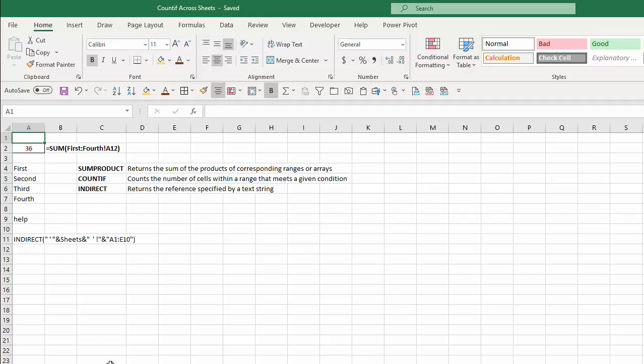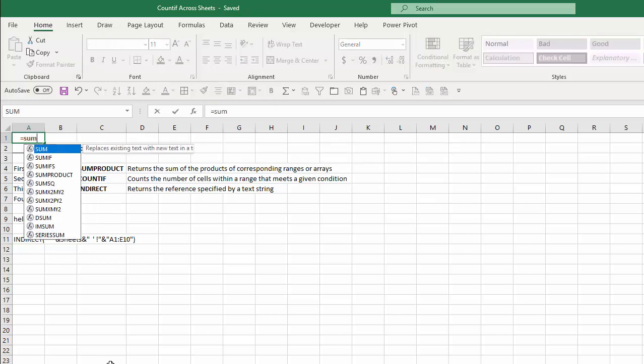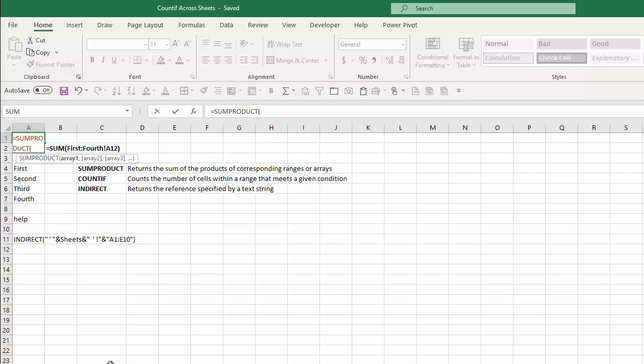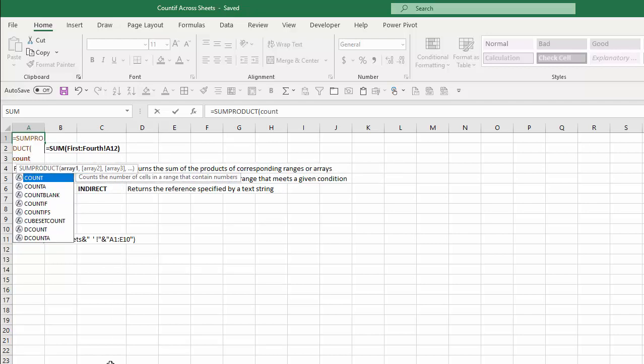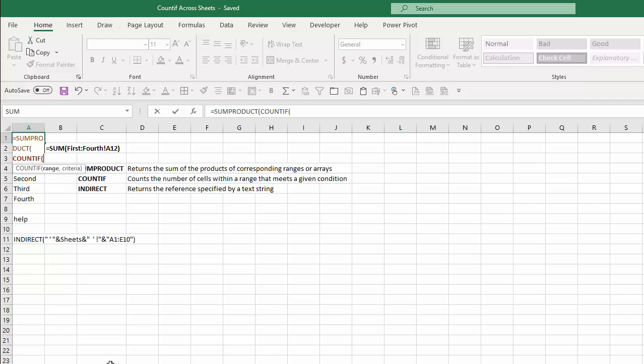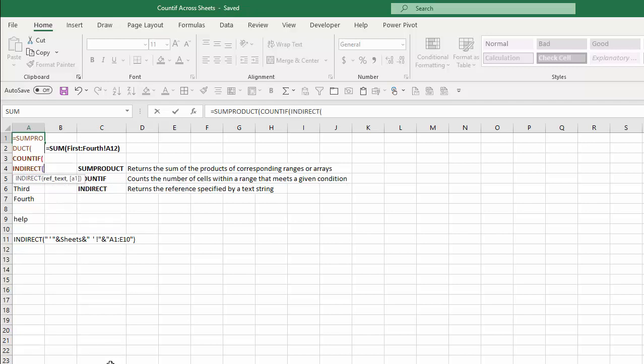Let's go ahead and type in the formula. I'm going to type equals SUMPRODUCT, then use the COUNTIF function. To create the range for my COUNTIF function, I'm going to use the INDIRECT function. What I'll enter into INDIRECT is a series of text items concatenated with the ampersand. Whenever you enter text, you put it in double quotes, and then Excel using the INDIRECT function will take those individual text items, concatenate them together, and convert that to a usable string for the COUNTIF formula.